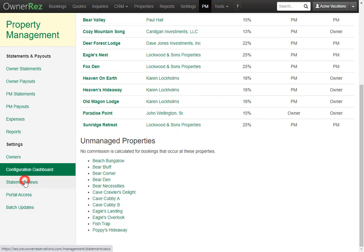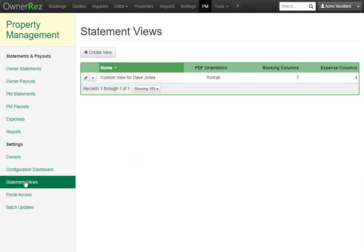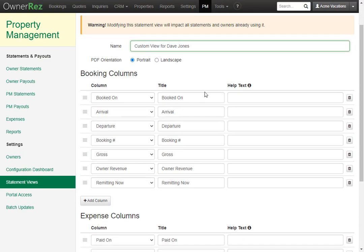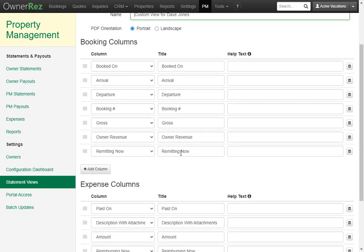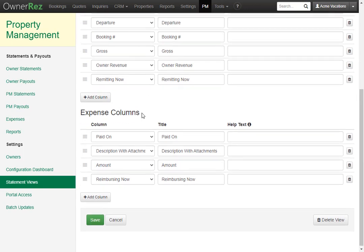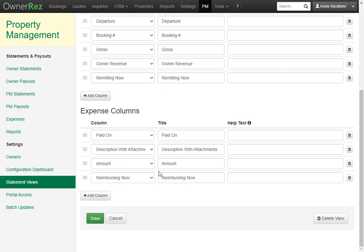Right below that is statement views. Just like I mentioned earlier, you can create custom statement views for a particular owner. For example, this is for owner Dave Jones, and these are all the booking columns we want to include and all the expense columns we want to include.